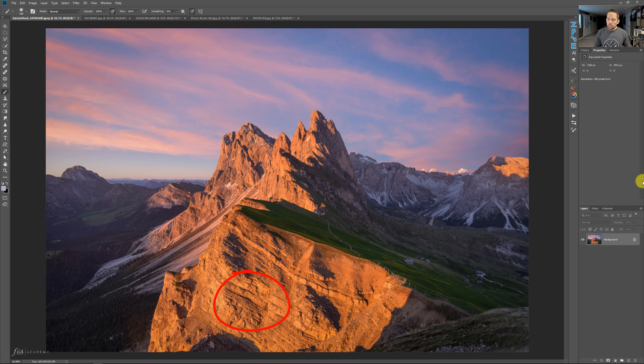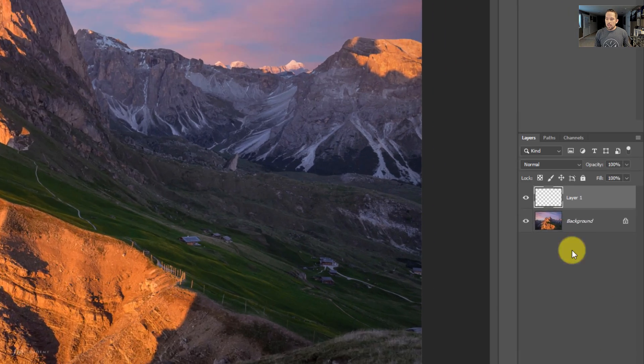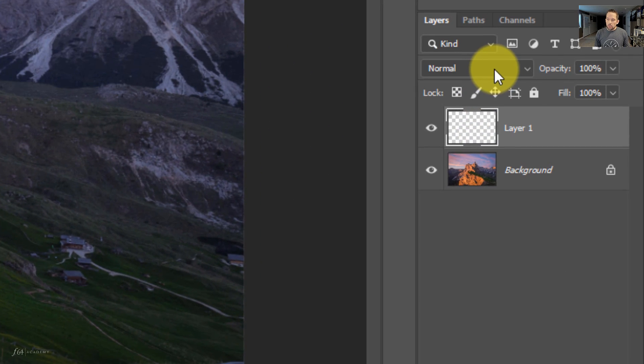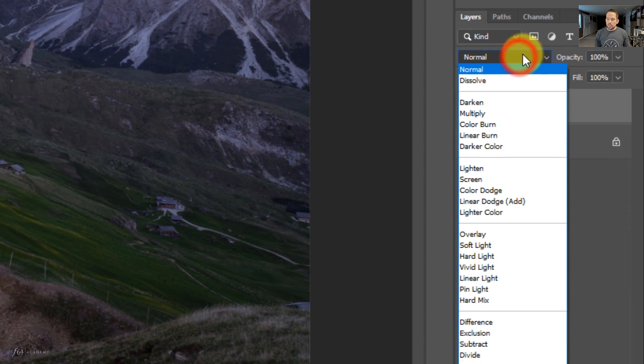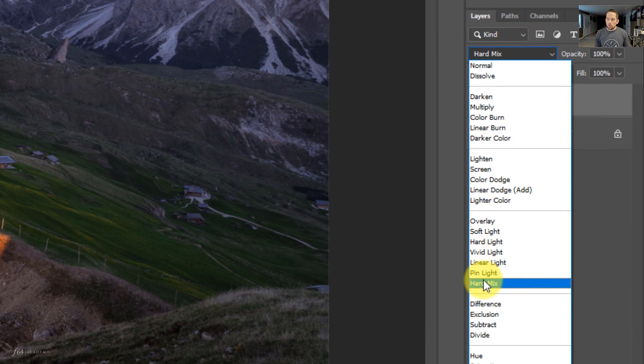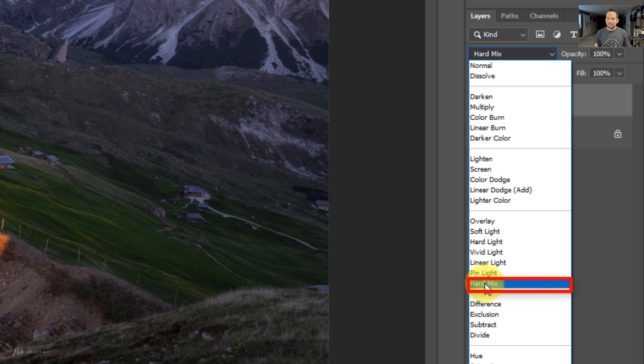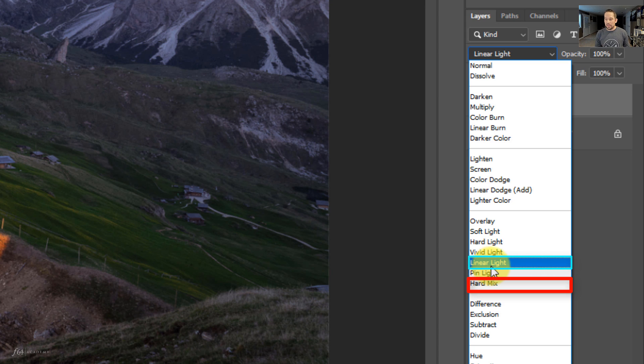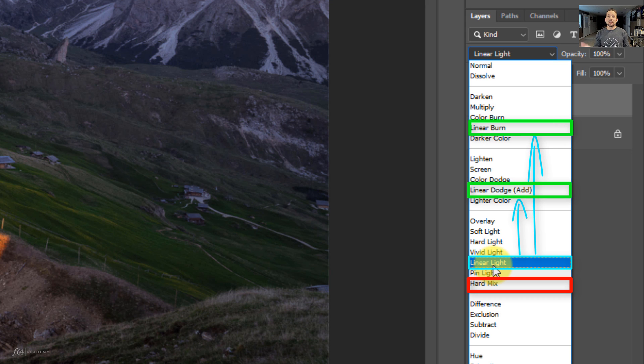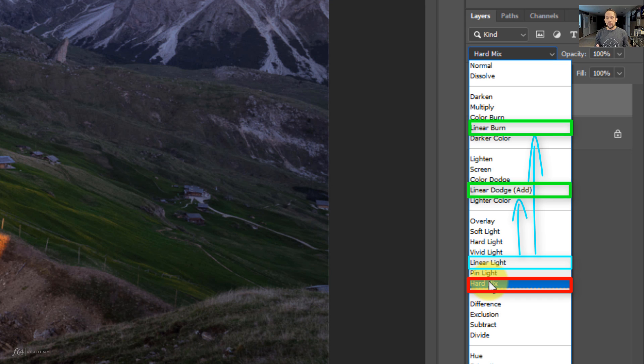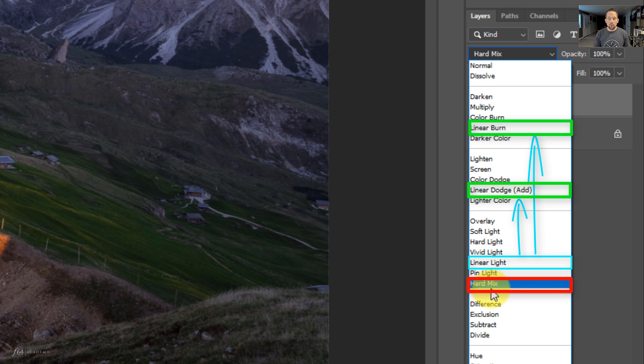So what we're going to do is we're going to create a new layer. Now what I'm going to do is I'm going to go to the blend modes and I'm going to go to hard mix. Now hard mix is an interesting blend mode. It actually uses linear light as its base. And linear light actually uses linear dodge and linear burn. So essentially what we're going to be doing with hard mix is adding an extreme amount of contrast to our image using that linear light as its base with the color that we select.